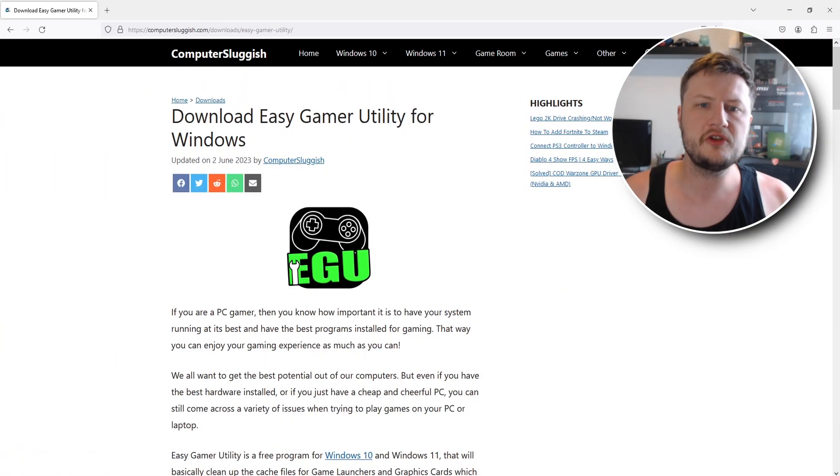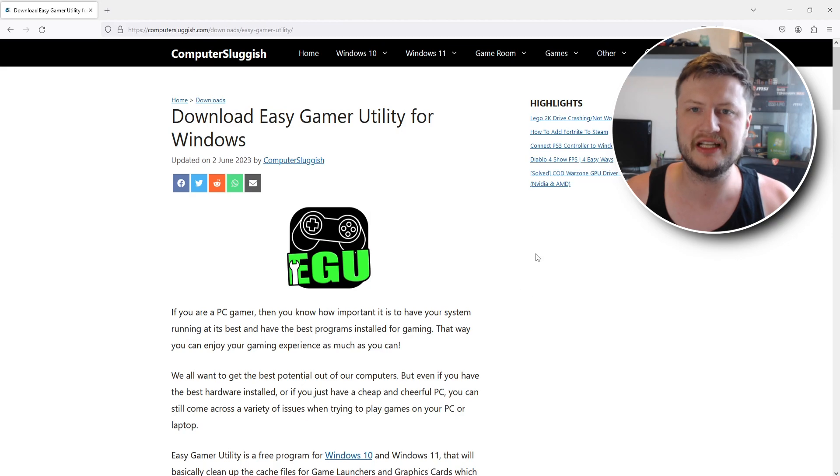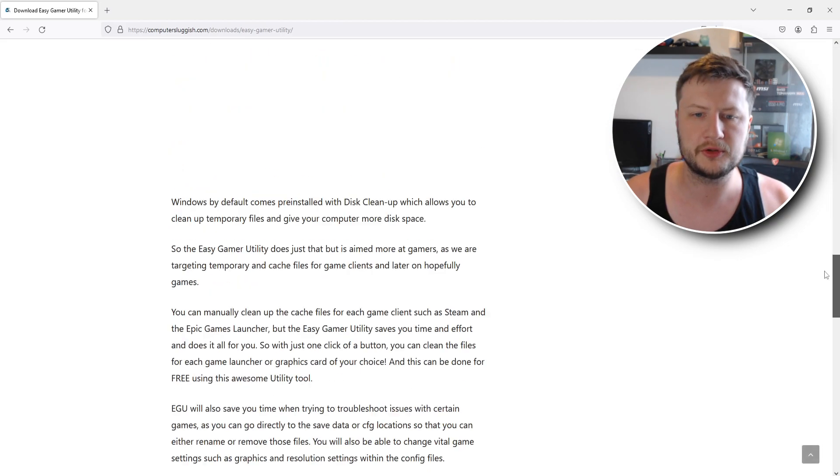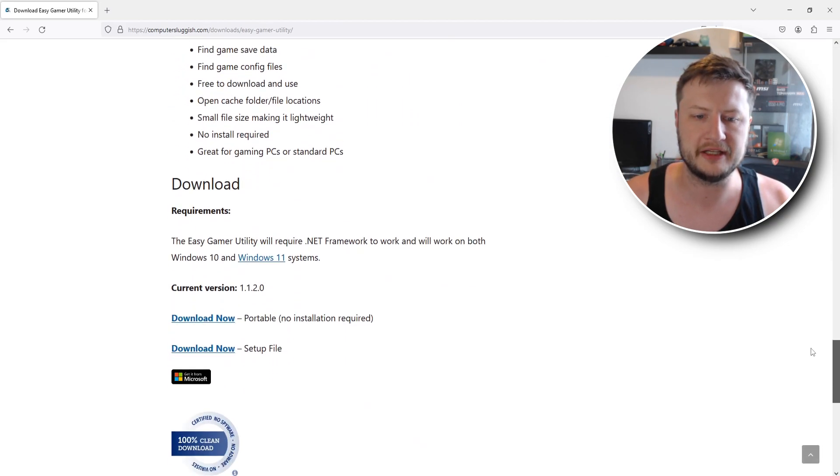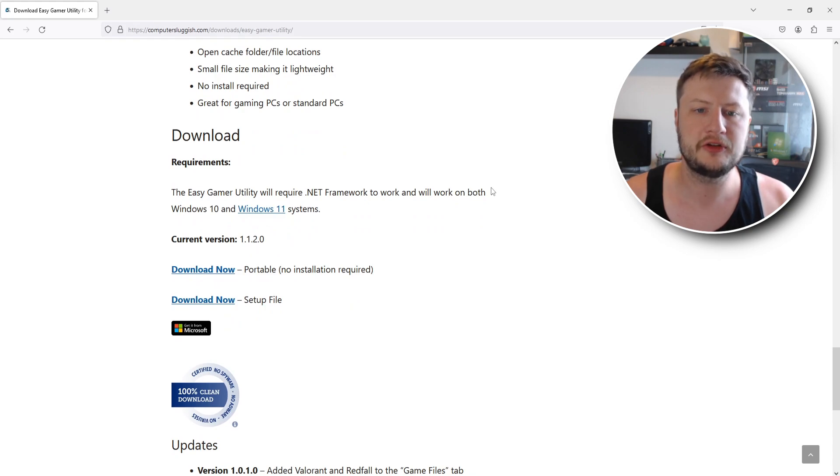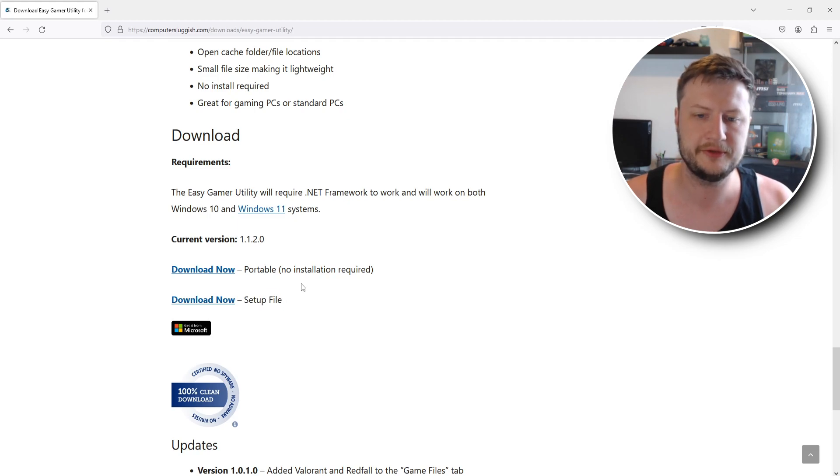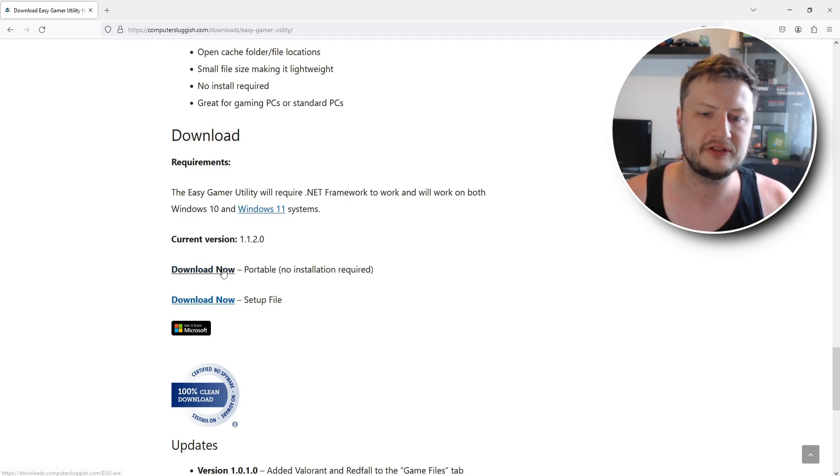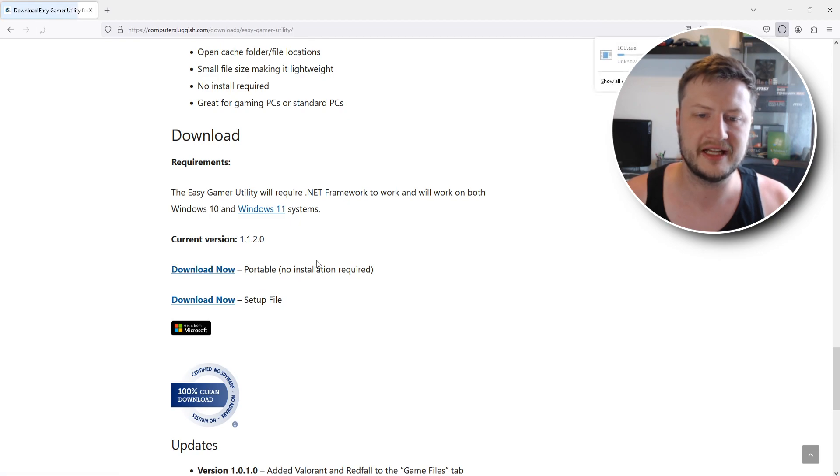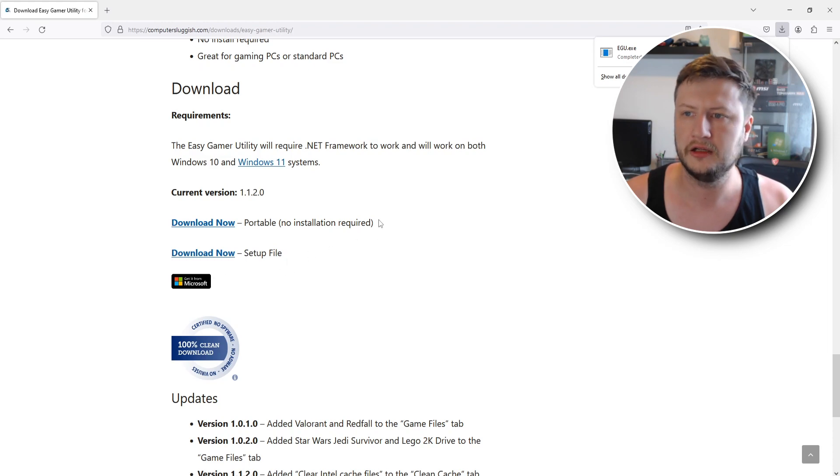So the first thing that you're going to want to do is click on the link that's in the description below and that will then take you to our website. Once you're on our website you will see a page that says Easy Gaming Utility. You need to go all the way to the bottom of the page and you will now see a few different options to download the program. So you've got a portable version here or you can go ahead and install it to your computer. For this video I'm just going to use the portable version so I'm going to select download. You can also get it from the Microsoft Store if you prefer.